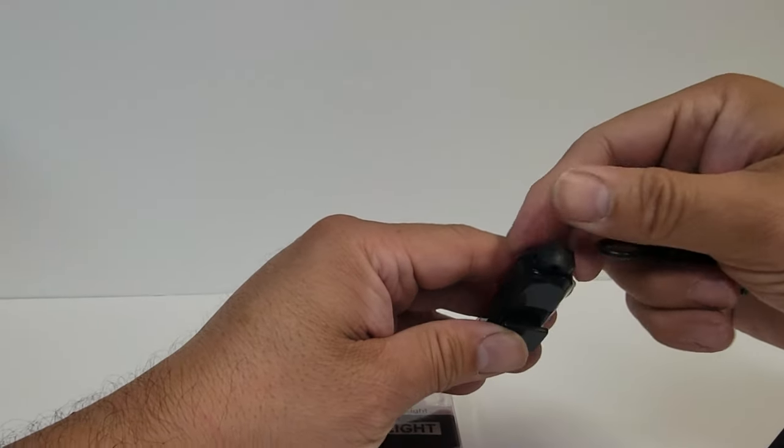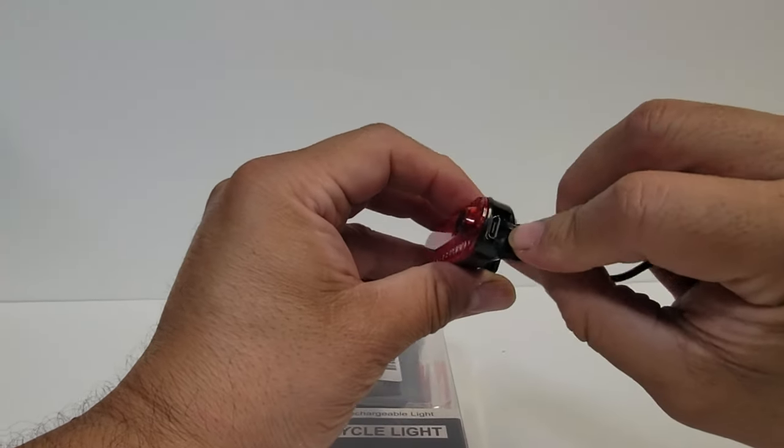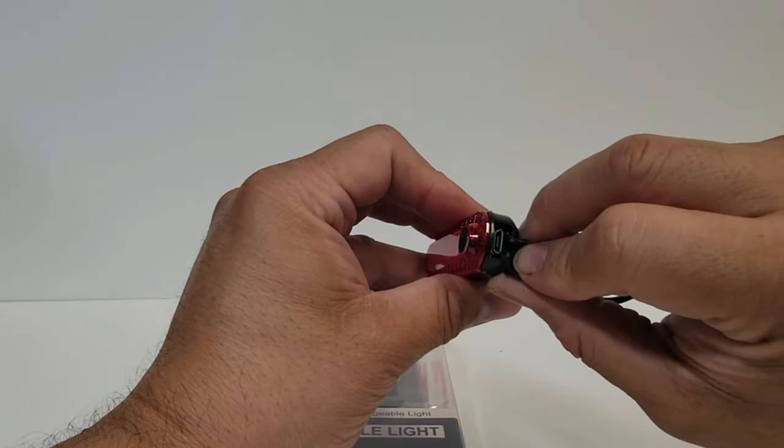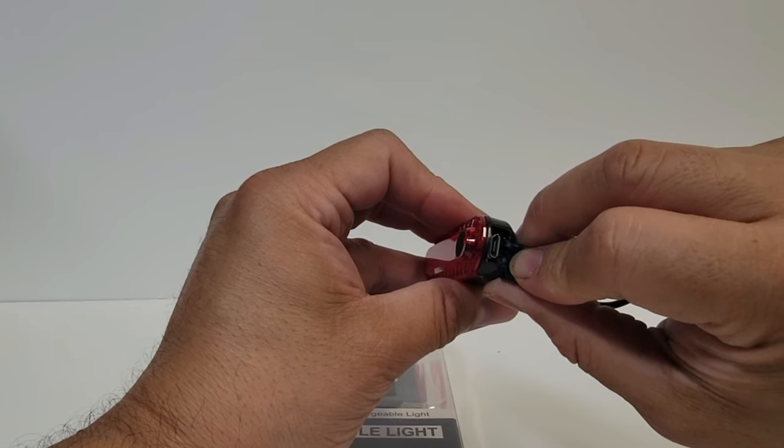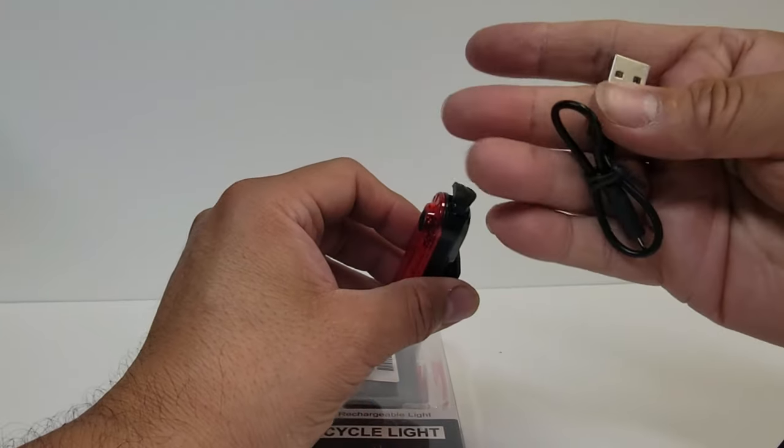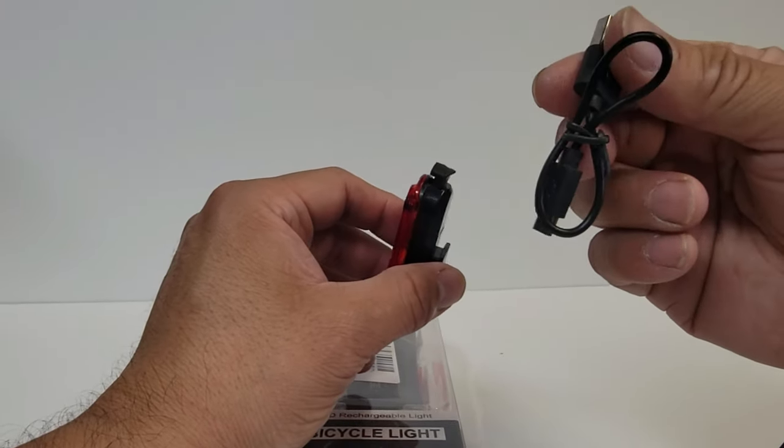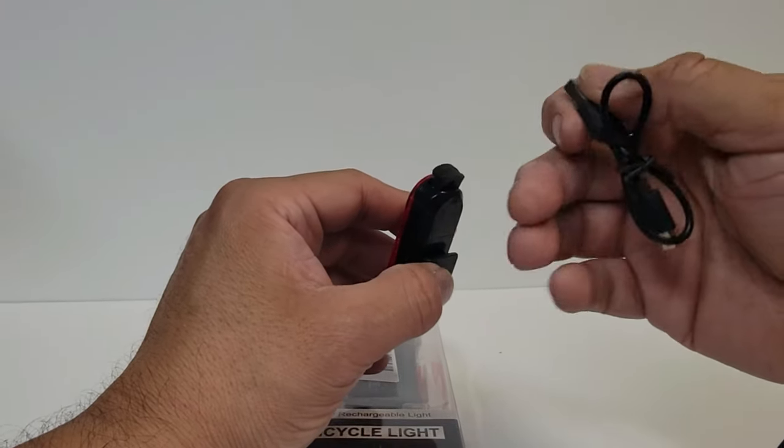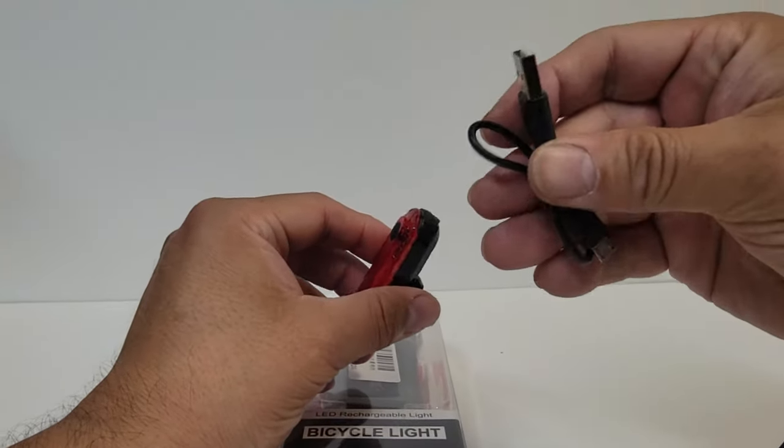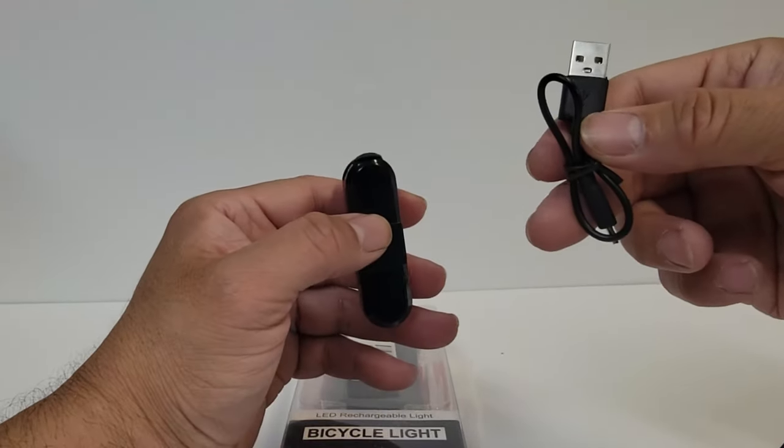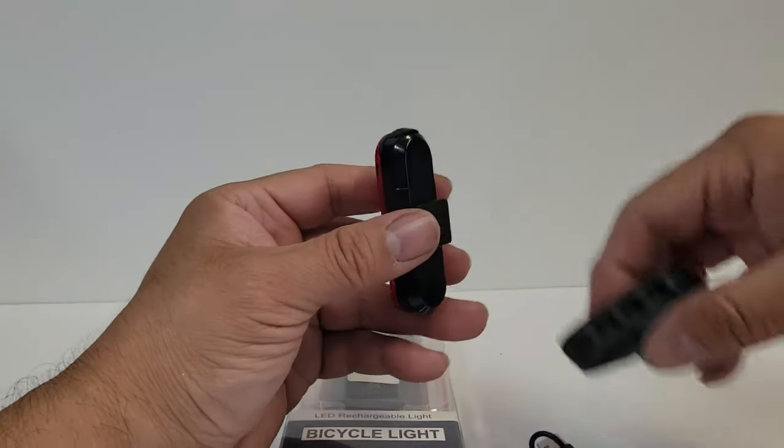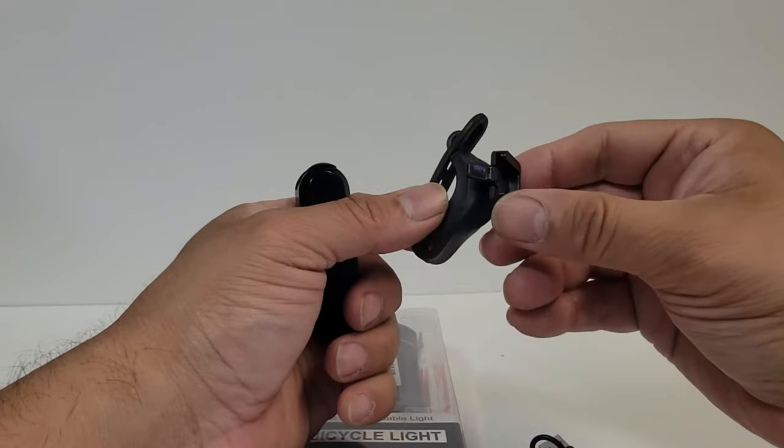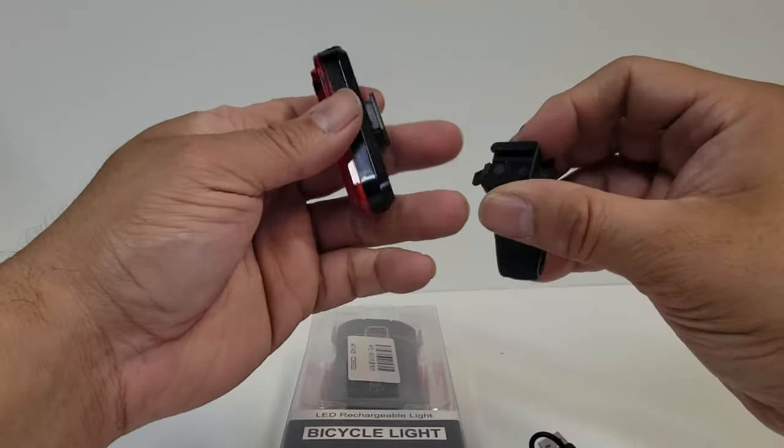This is where you actually charge it, it's a tight micro USB connection and they include a micro USB but it's really short, less than a foot long, so you might want to get something larger in case you want to plug it in. They give you the actual tie down, so this clips on here and you can tie this down anywhere.